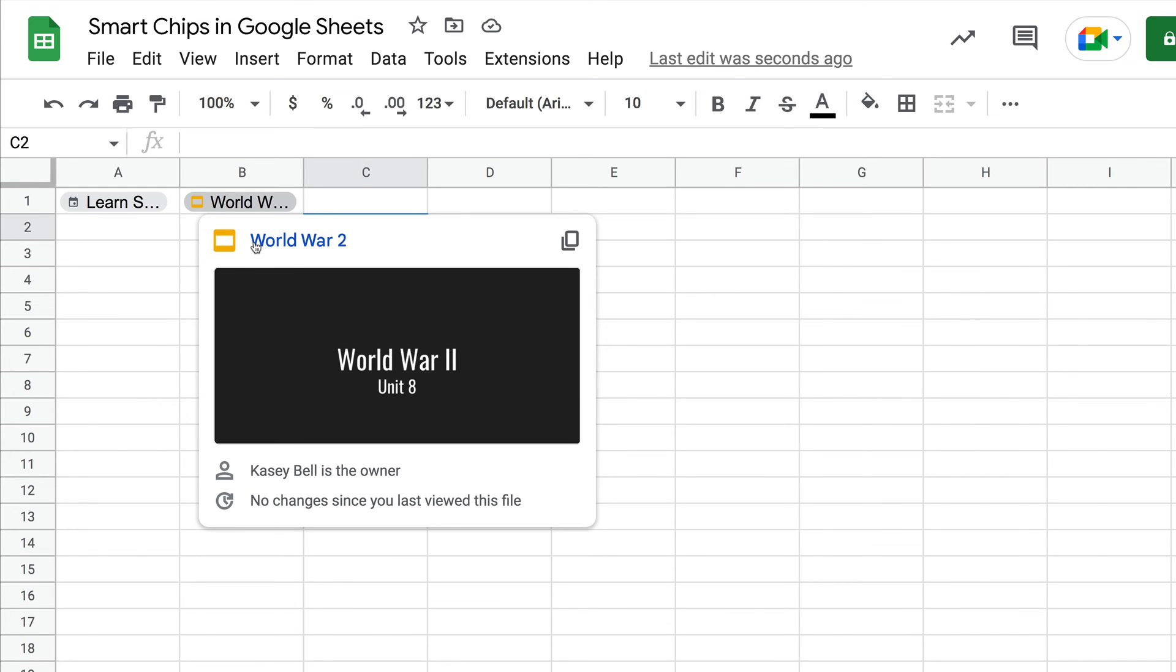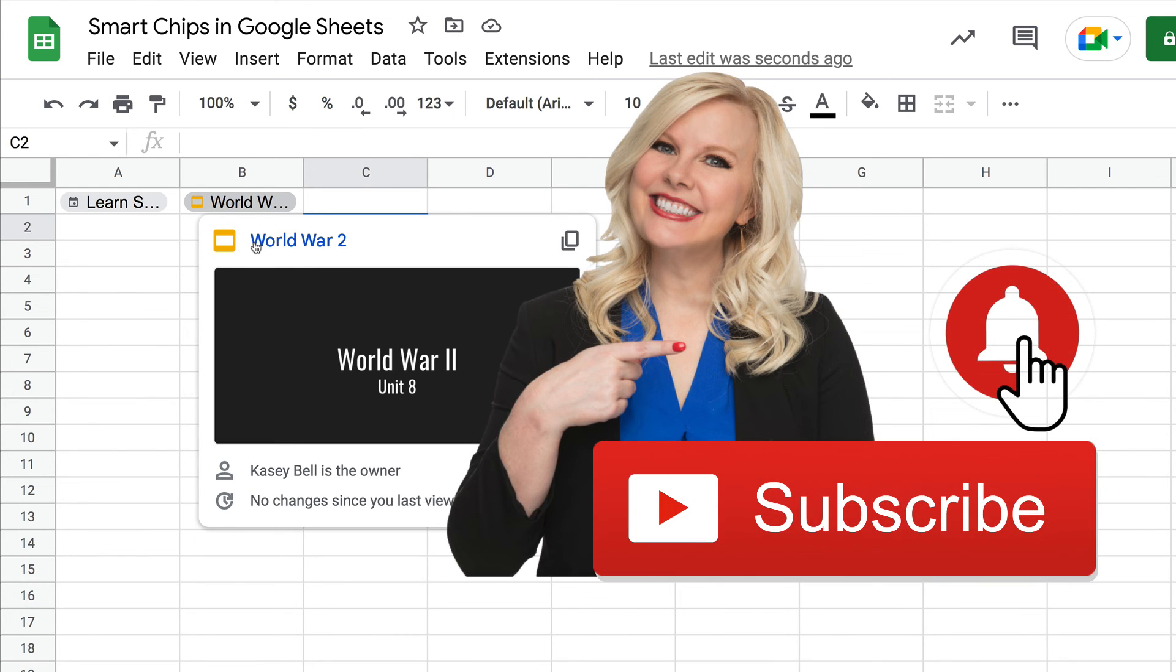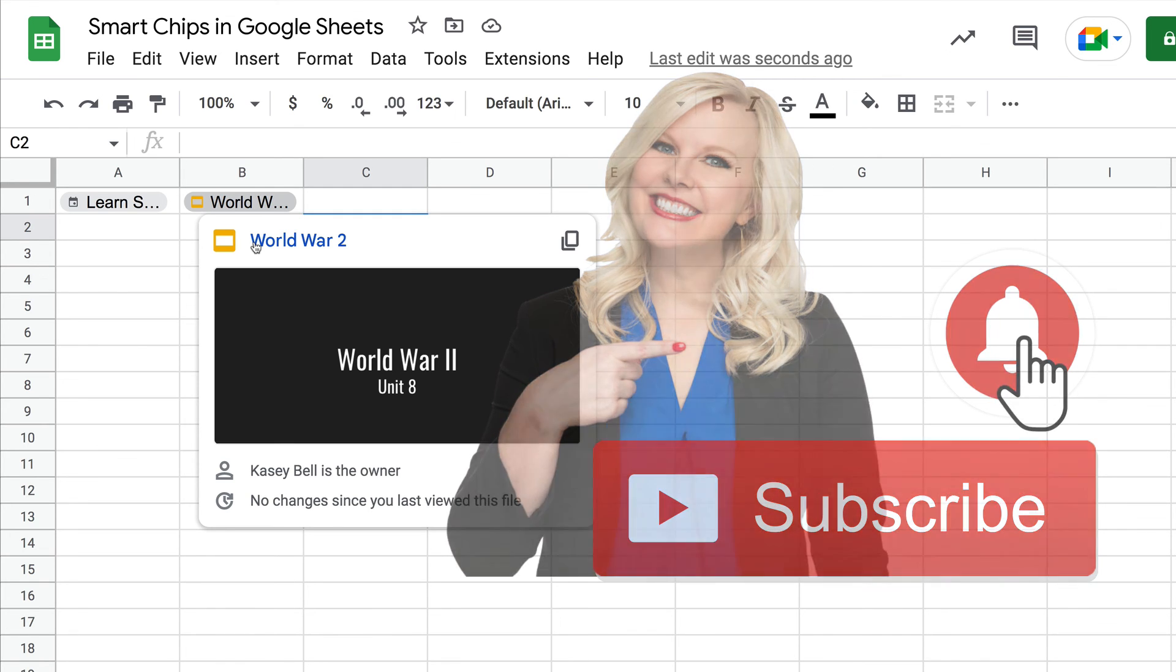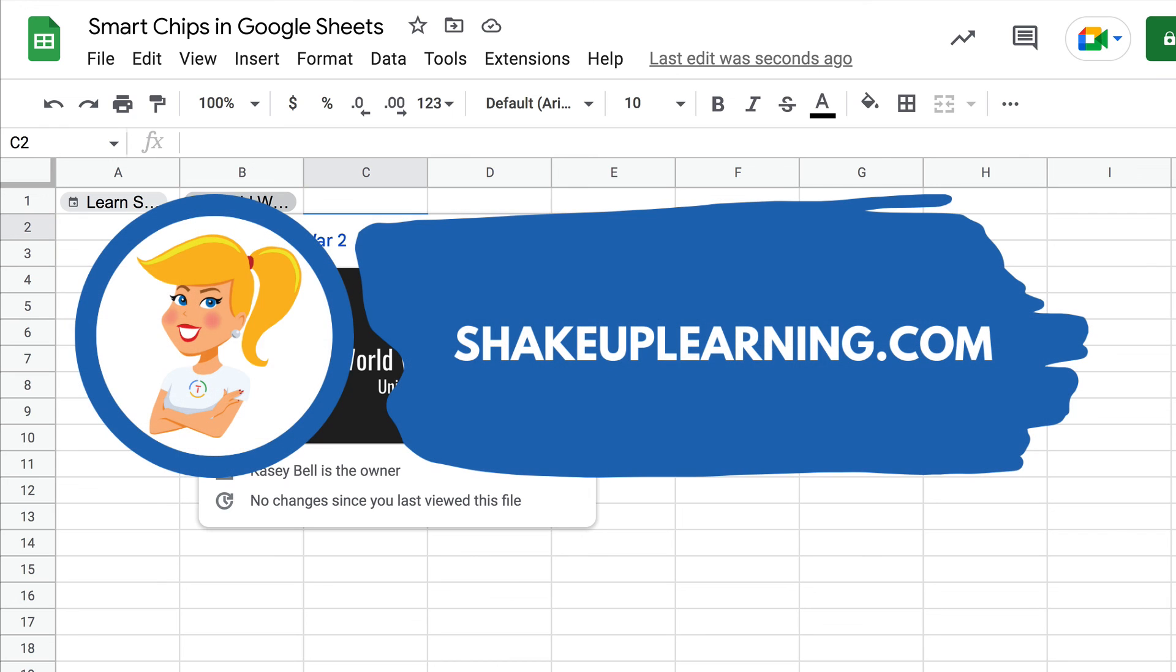Ring the bell and subscribe so that you get notified when new tips come out each week. If you haven't, hop on over to shakeuplearning.com and check out all of the free resources we have there. More tips, more cheat sheets, everything for you at shakeuplearning.com. Bye y'all!